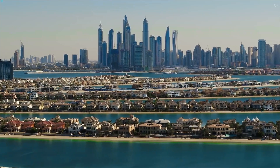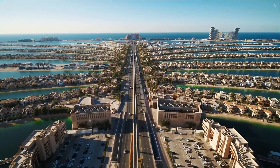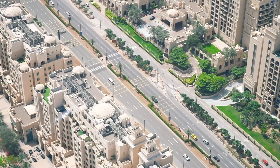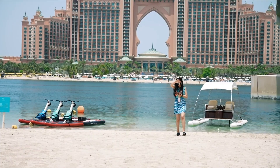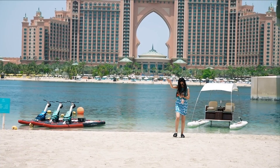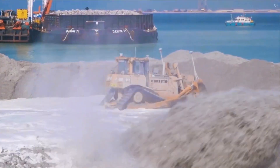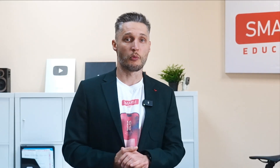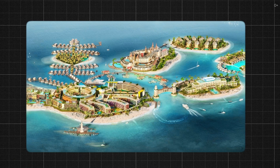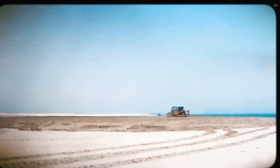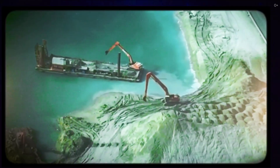Economic problems: high maintenance costs from the constant battle against erosion and subsidence of the islands result in huge monetary expenditures, the burden of which falls on the state and private investors. Lack of payback: many projects such as the World Islands have failed due to lack of demand, with some areas remaining unfinished or completely abandoned.